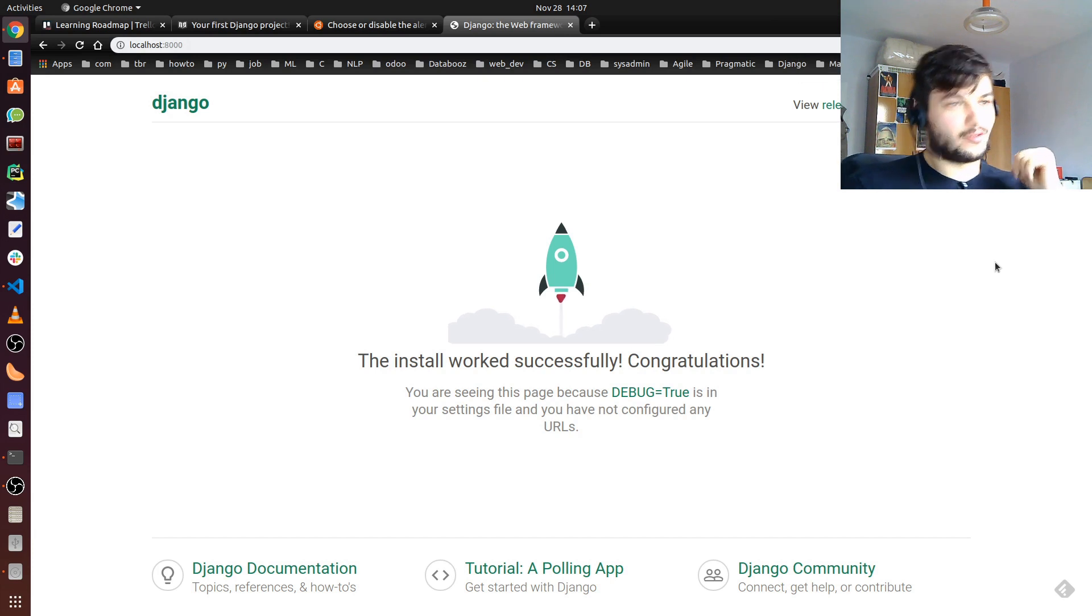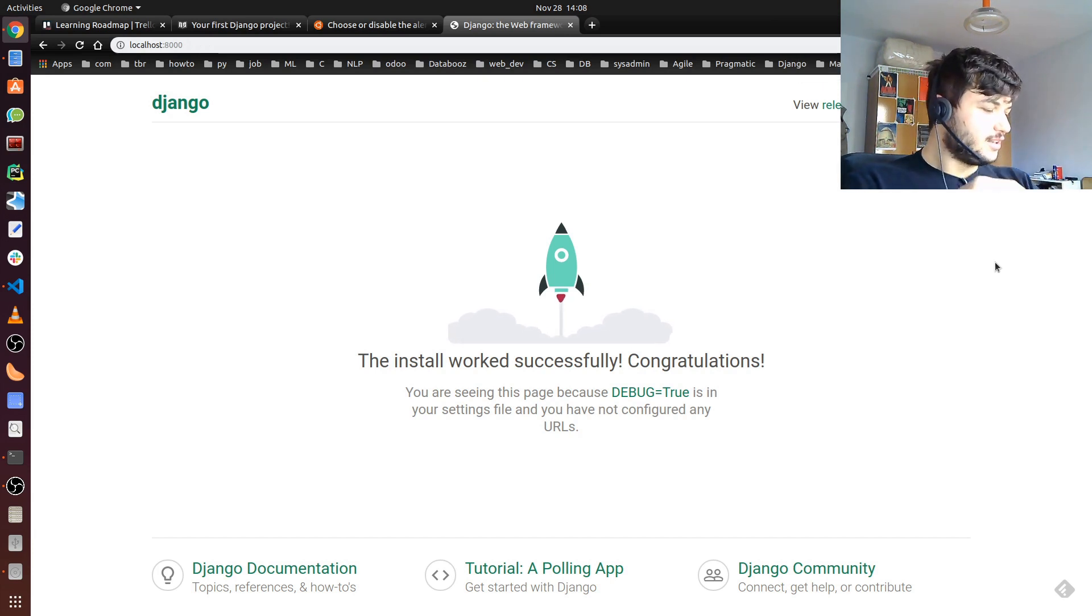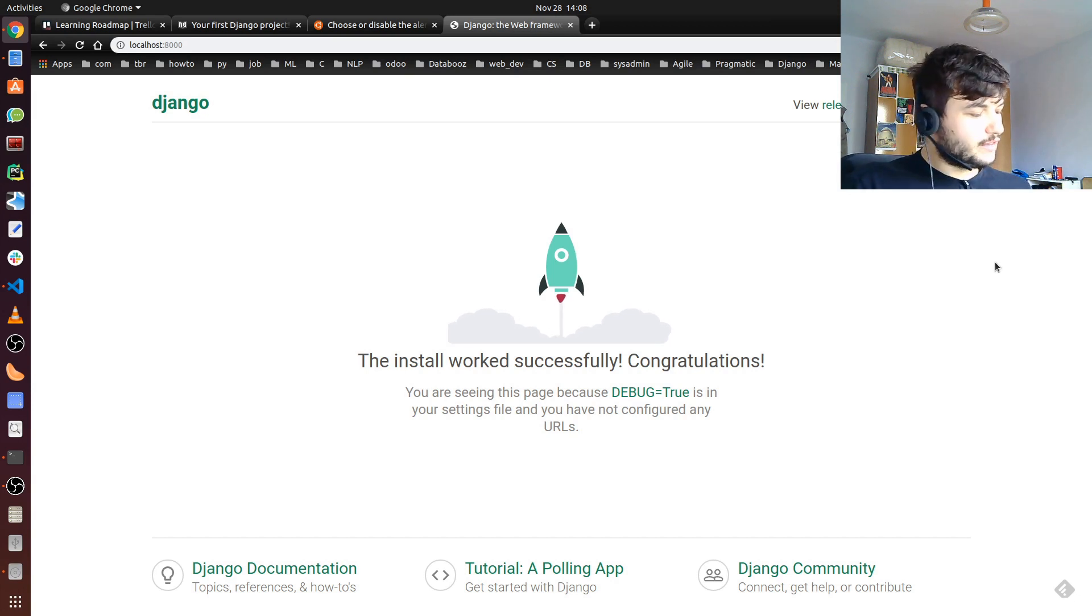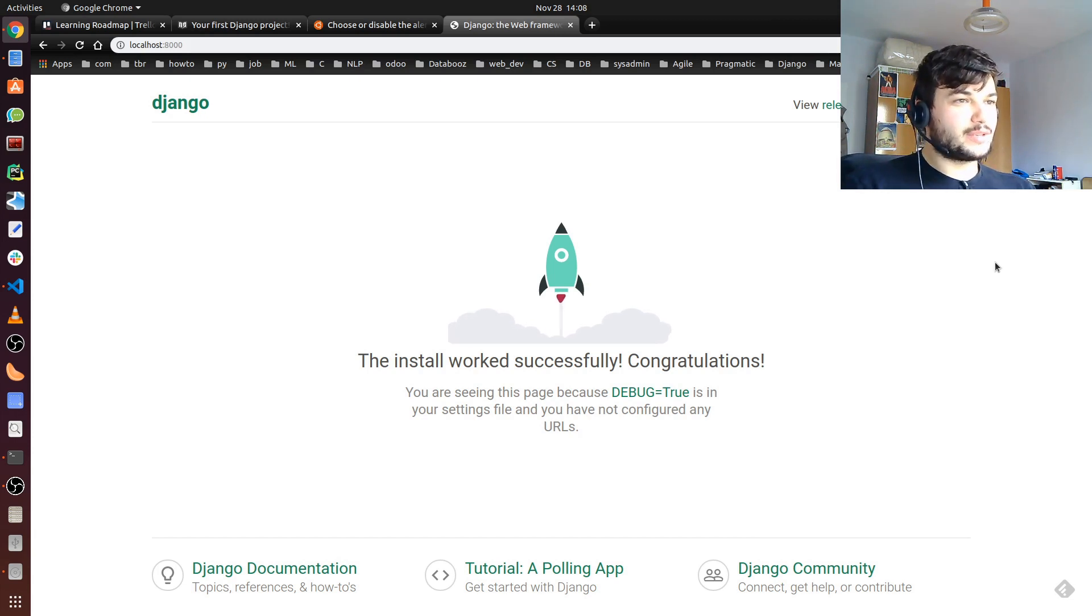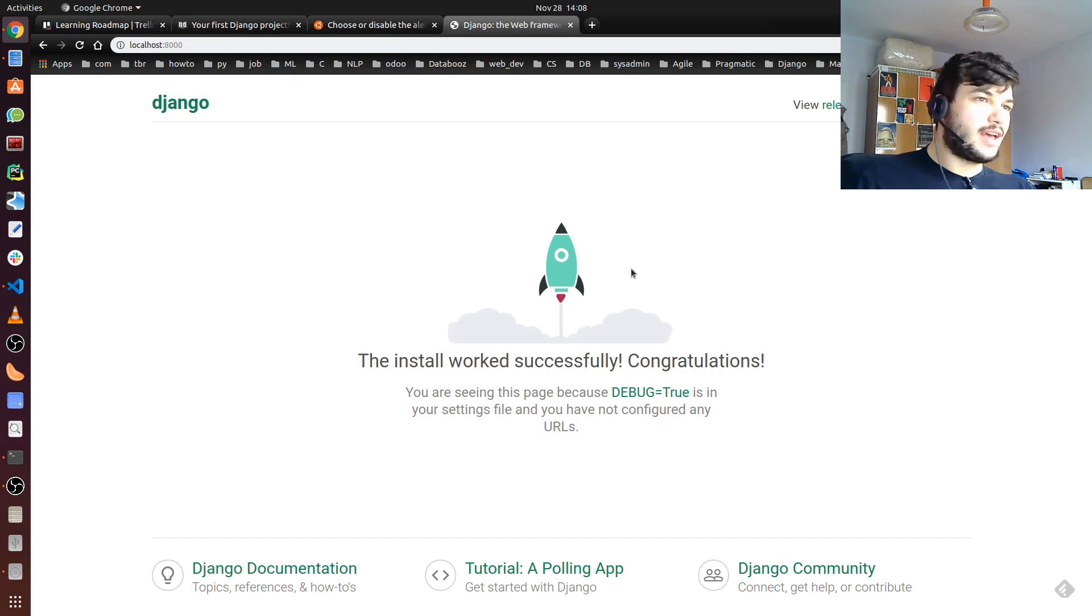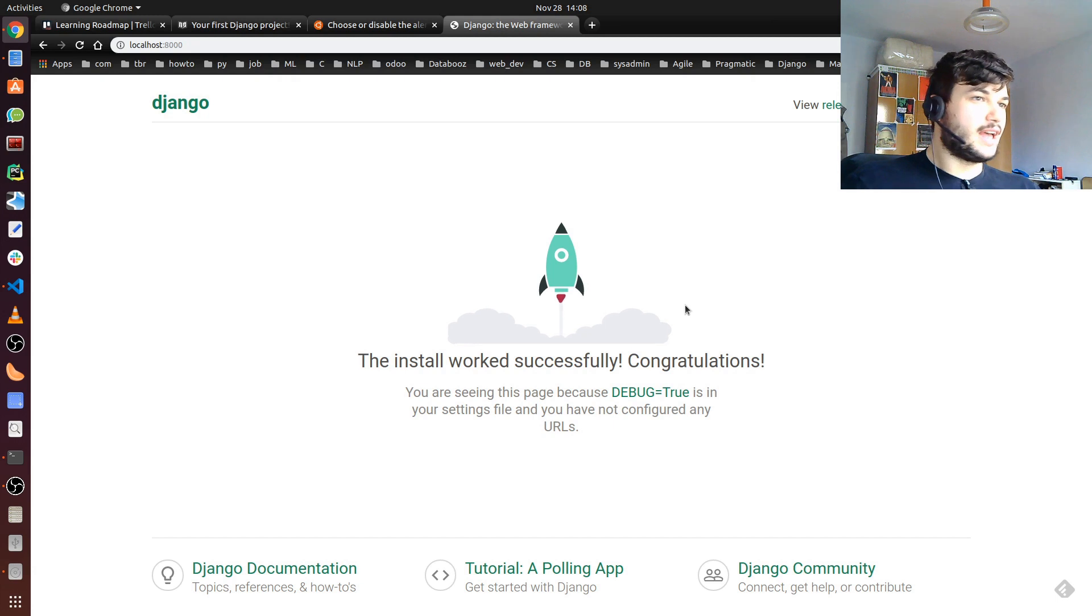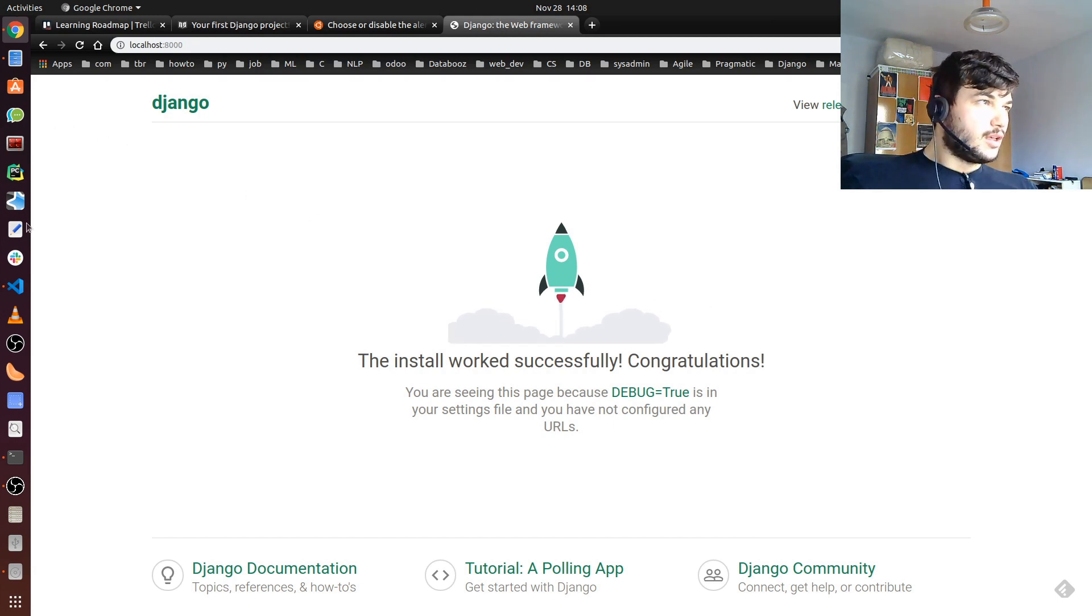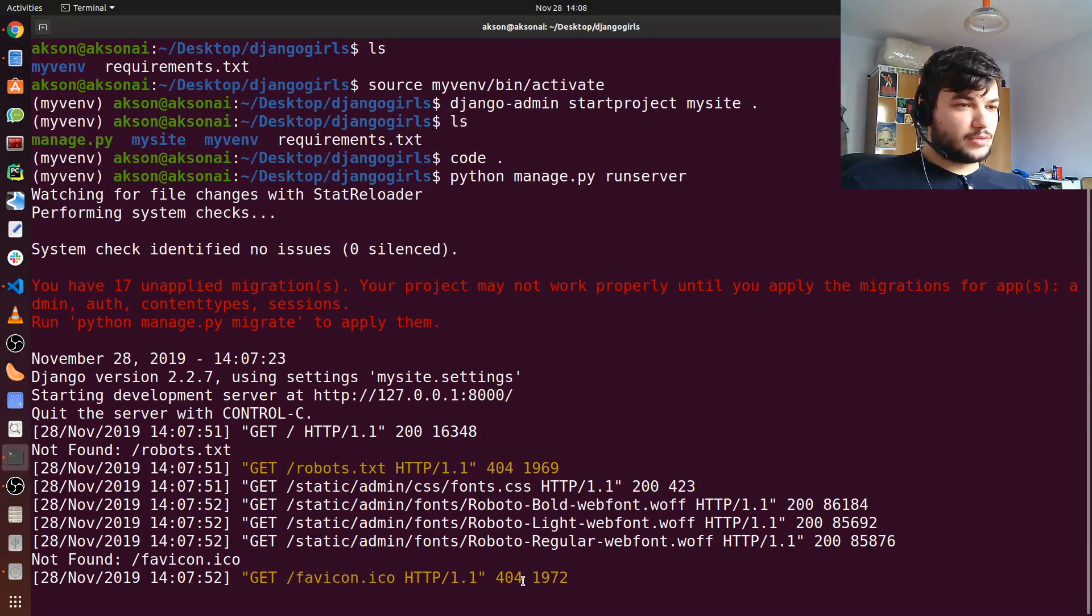If you see this rocket launching here, then good job, you've already created your first Django project and now we are ready to modify this and add stuff as we want. At the moment we basically have a Django project running, and as you can see it's incredibly easy to get started with Django and the command line utilities are really good.